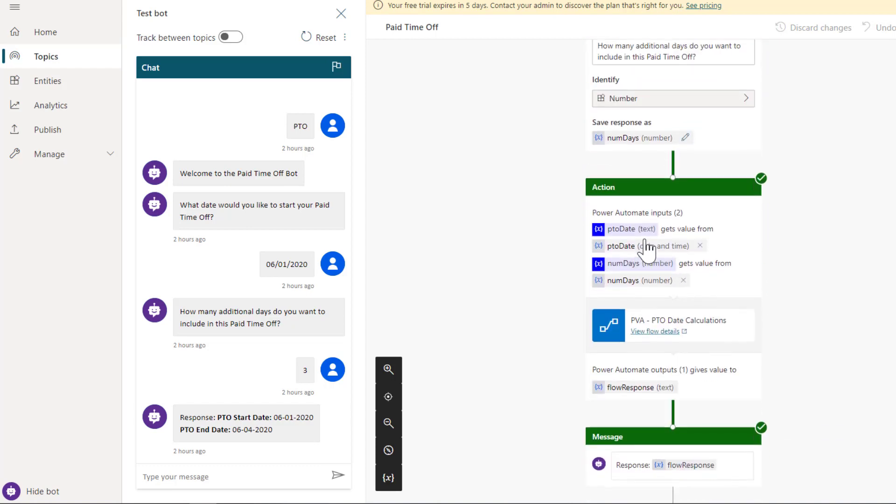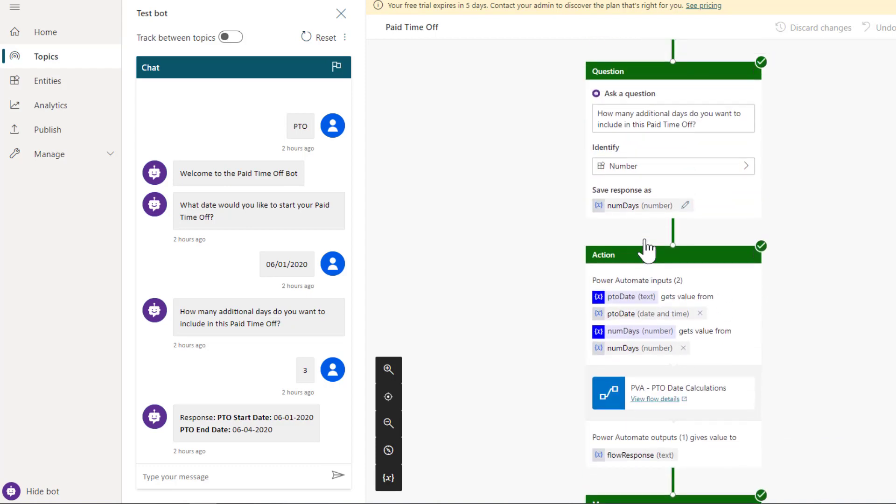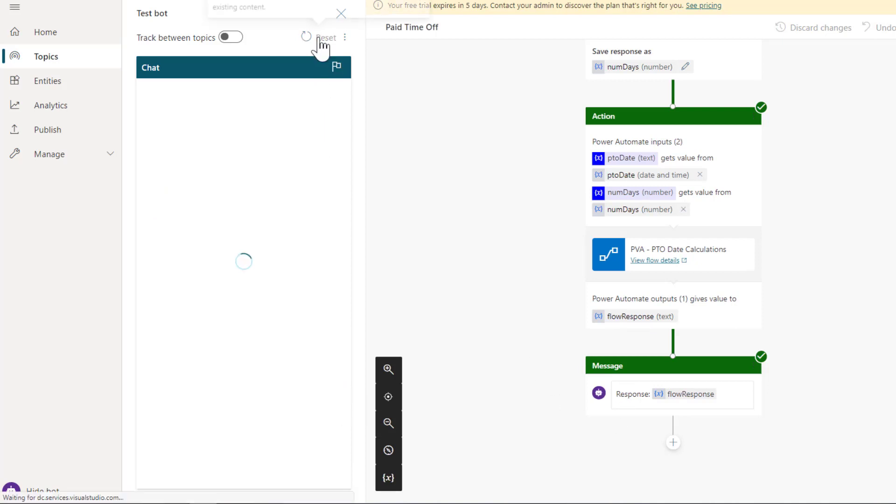We'll ask for the end user to provide a date. We're going to store it as a variable called PTO date and we can see it's of type date and time, which is great. Next we'll say how many days do we want to include in this paid time off. We'll provide a question and store that value in a variable called numdays. It's going to be of type number. We've got typed data coming back to us. We will then pass it to Power Automate and receive a response from Power Automate which we will display here on the chat canvas.